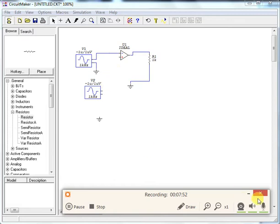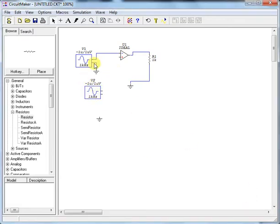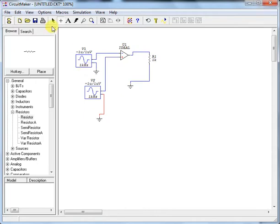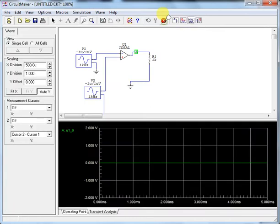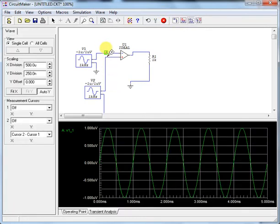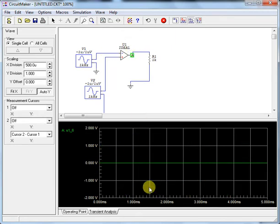I've added one more source with the same value of 1 micro volt, but now instead of grounding the non-inverting terminal, I'm applying the same signal to it as well. Since both inputs are the same, the output should be zero. Running the simulation: the first signal is 1 micro volt, the second is also 1 micro volt, and the output is zero — as expected.